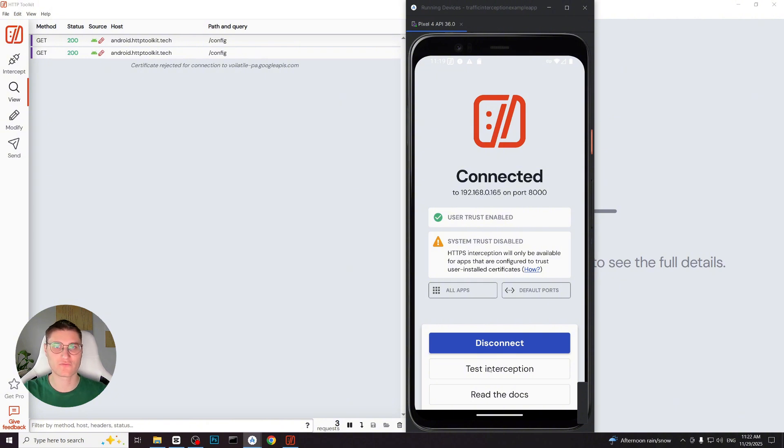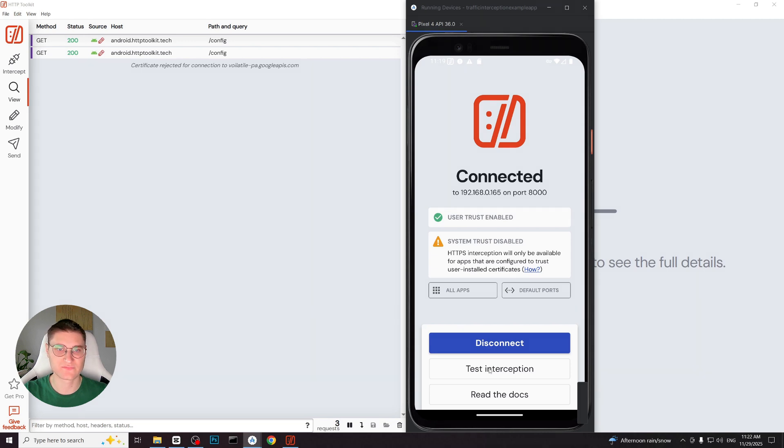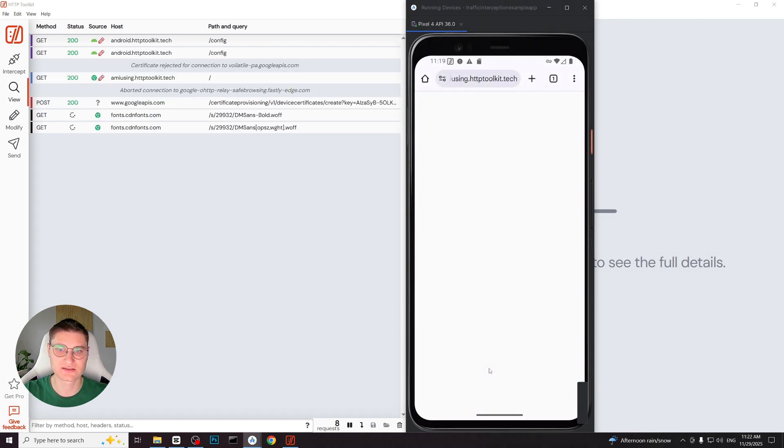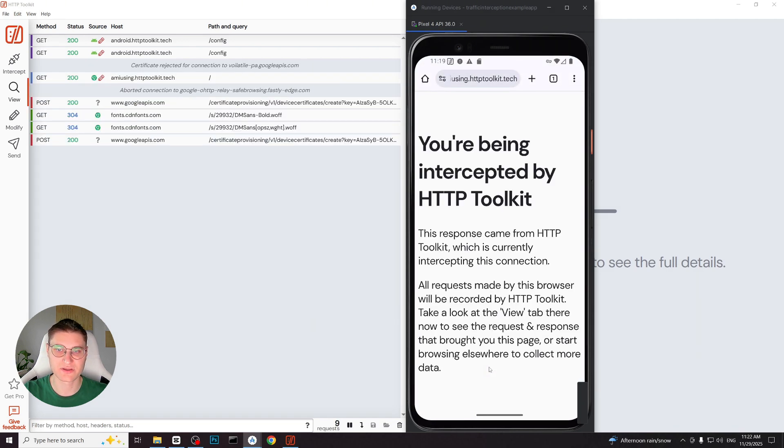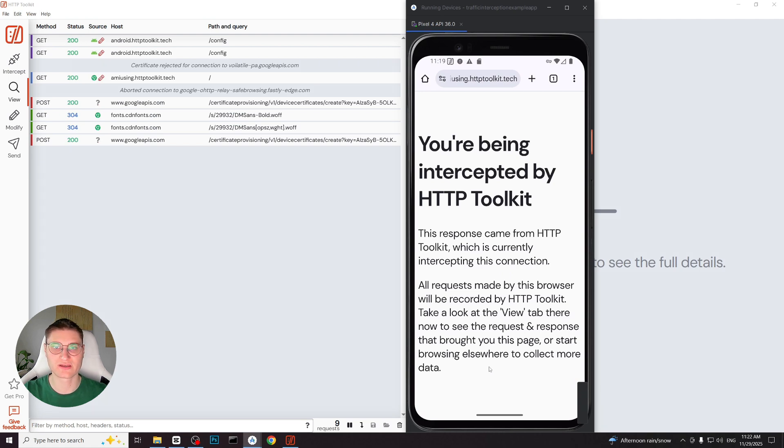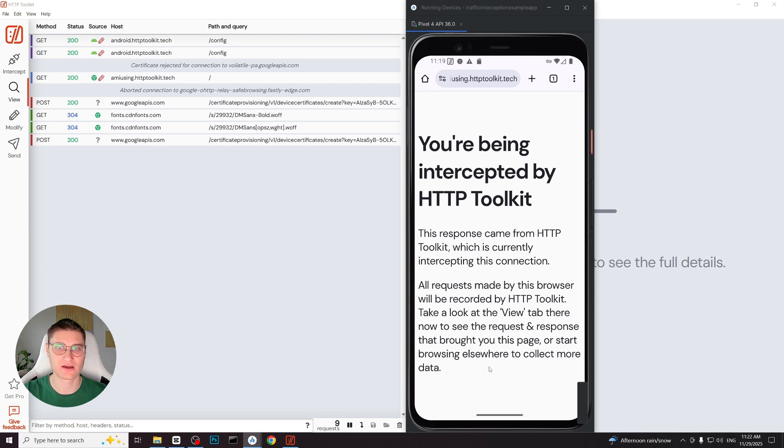For the majority of applications user trust is enough and interception will work correctly. We tap test interception and we can see the intercepted requests appearing on the desktop. So that's the second scenario of setting up HTTP Toolkit. Manual certificate installation is required on a non-rooted Android device with Android 11 and higher version.